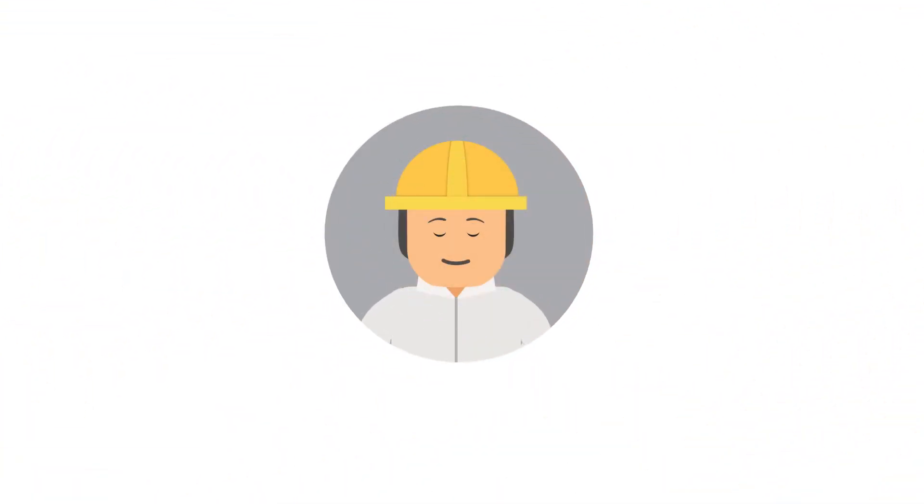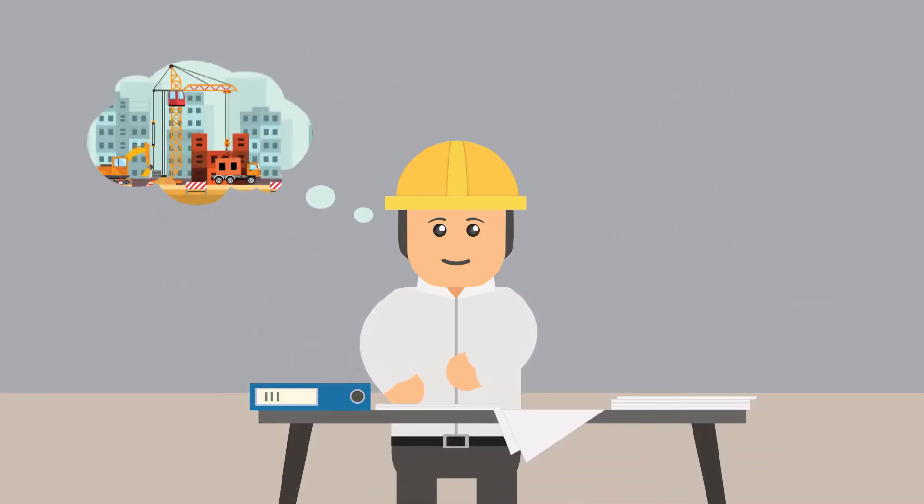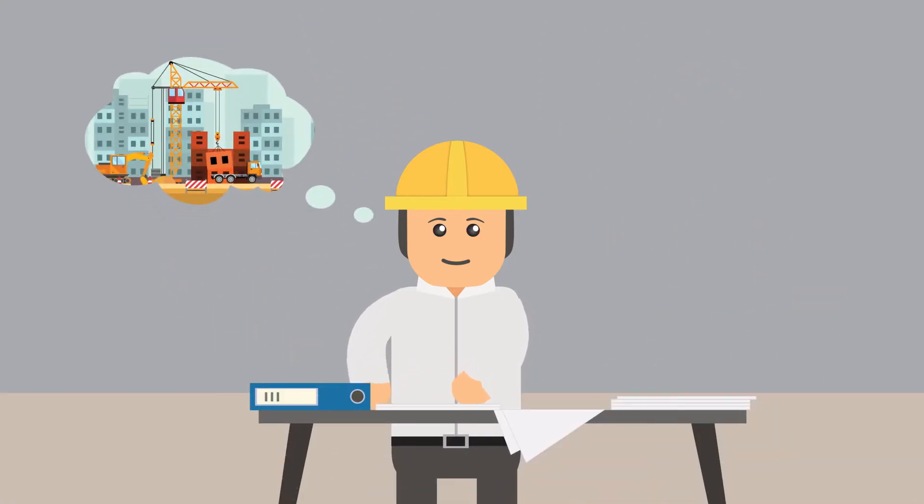This is GERD. GERD is a construction planner and is responsible for the smooth running of the construction site.